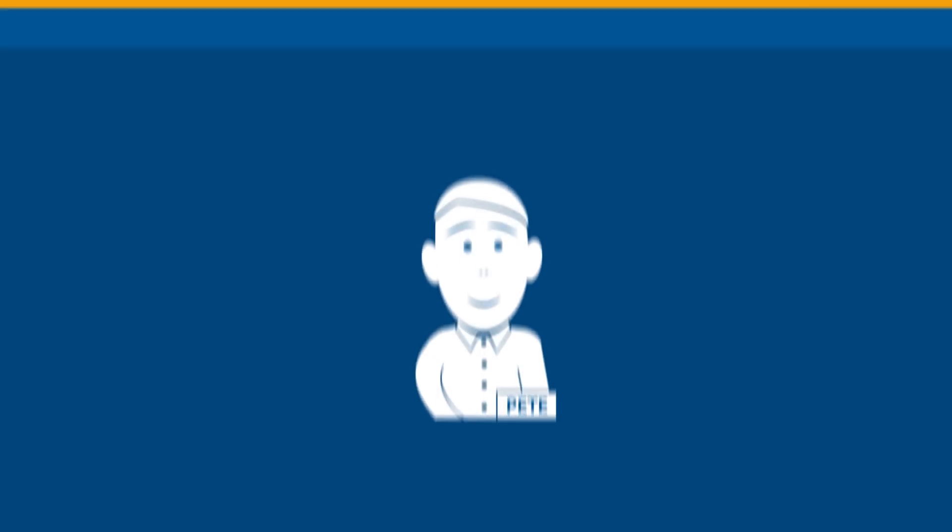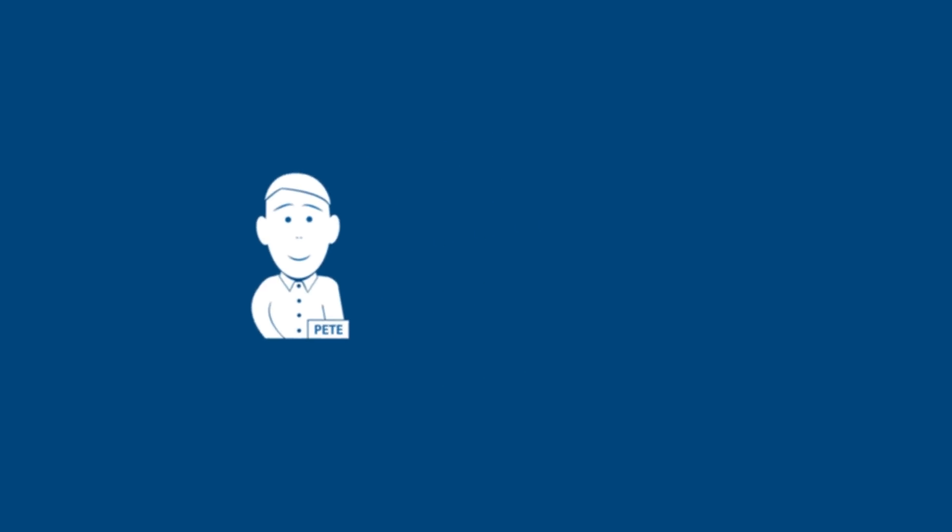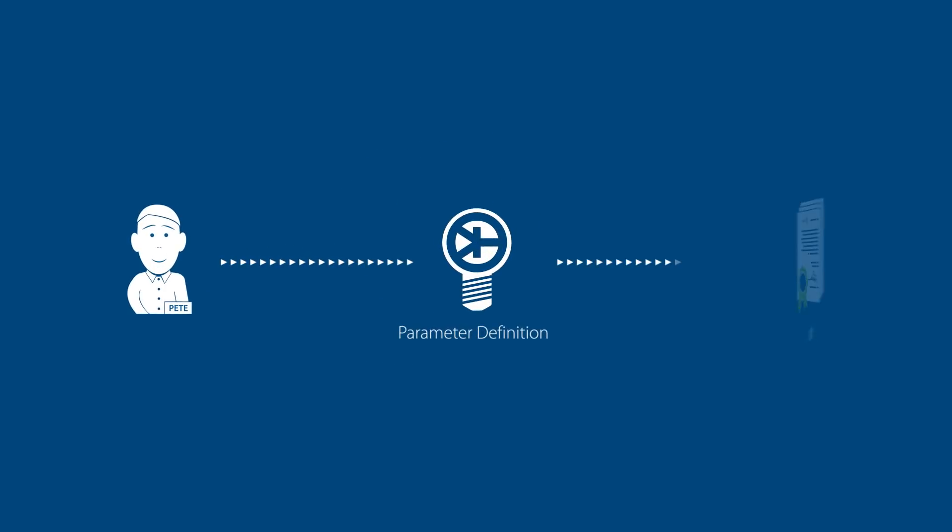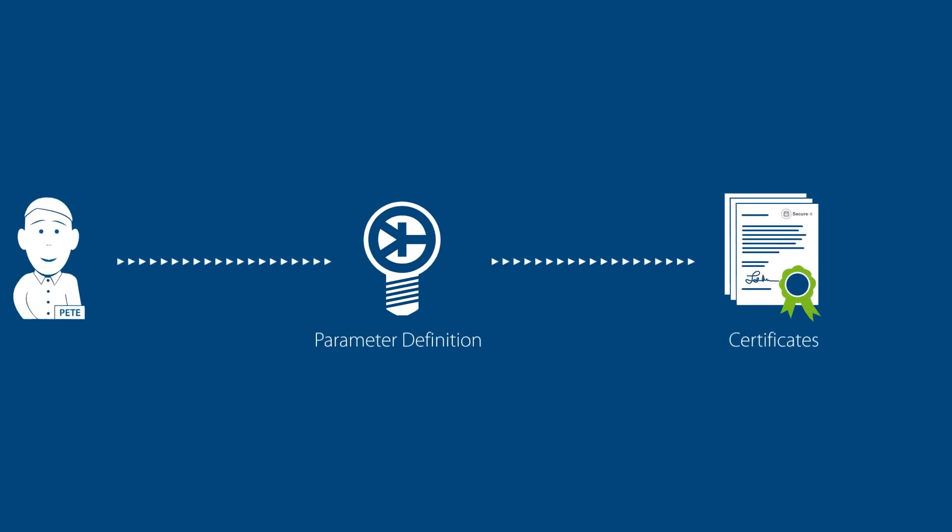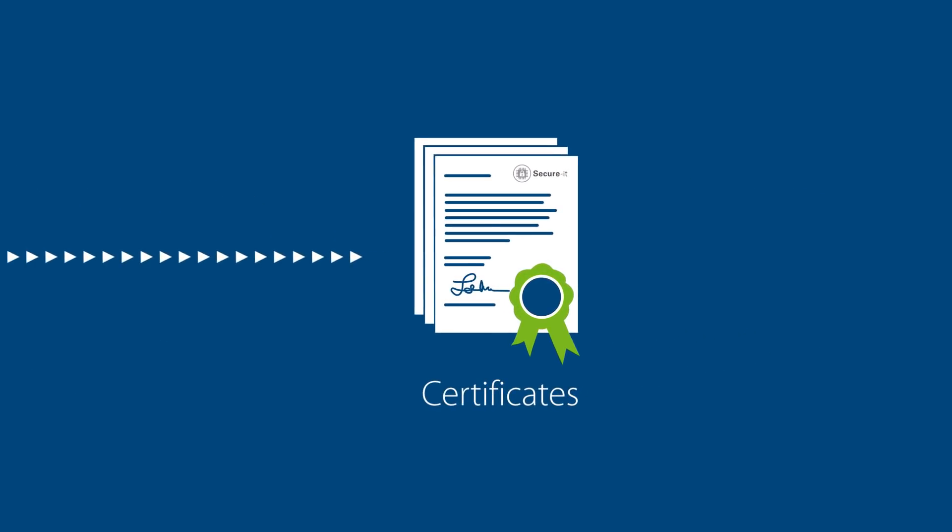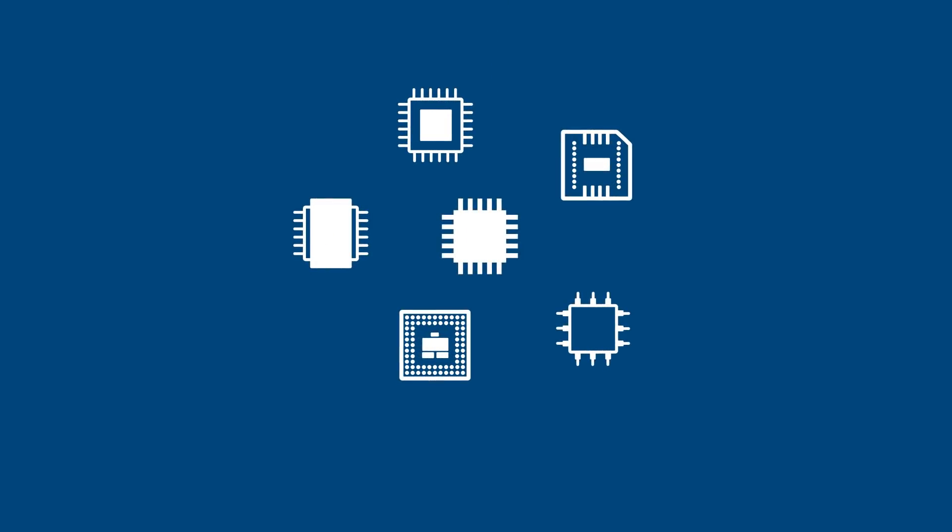How does it work? We define all parameters and certificates together to precisely meet your needs. We take a blank secure device that fits best for your application.